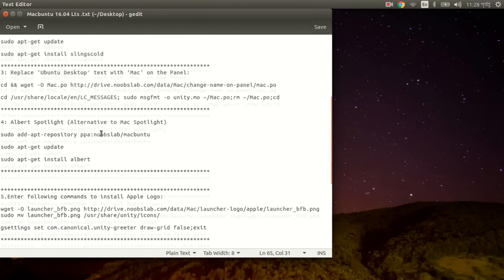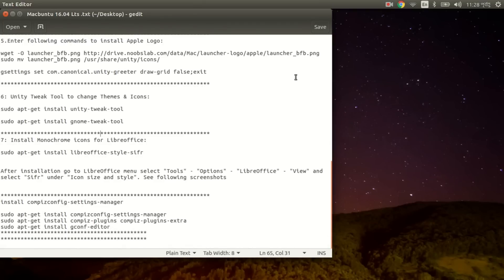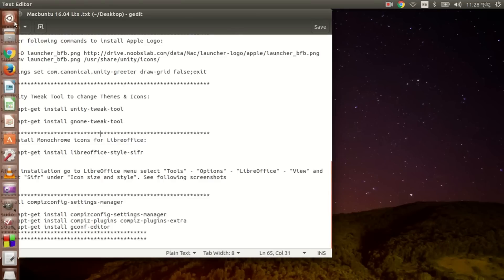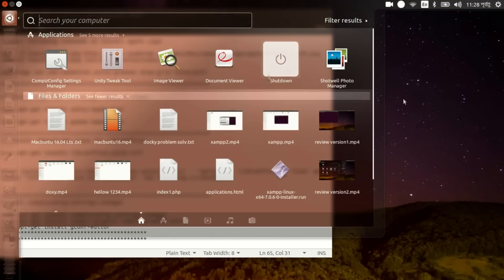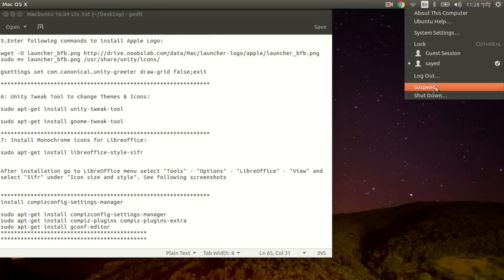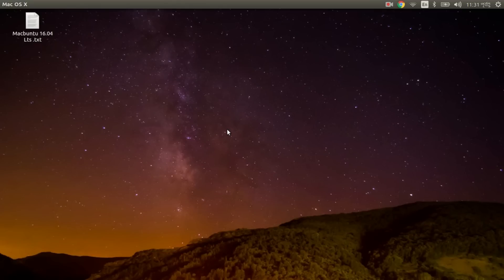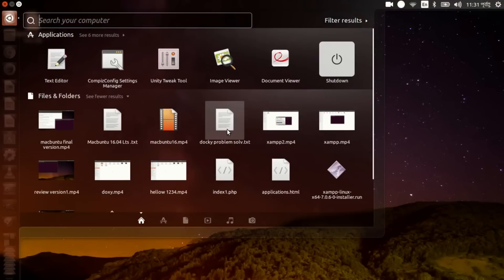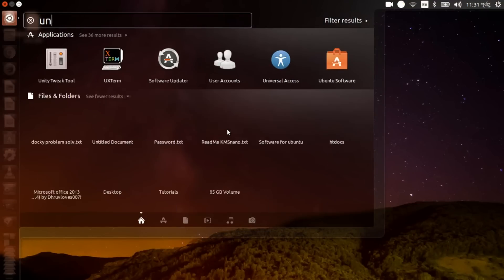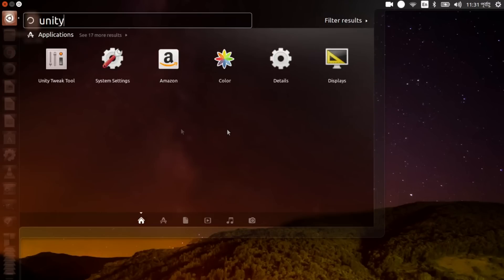After that, let's set up the MacBuntu 16 Mac OSX theme on Ubuntu 16. You need to log out or restart your computer first. After logging back in, open Unity Tweak Tool to set up MacBuntu 16 - search for Unity and open it.